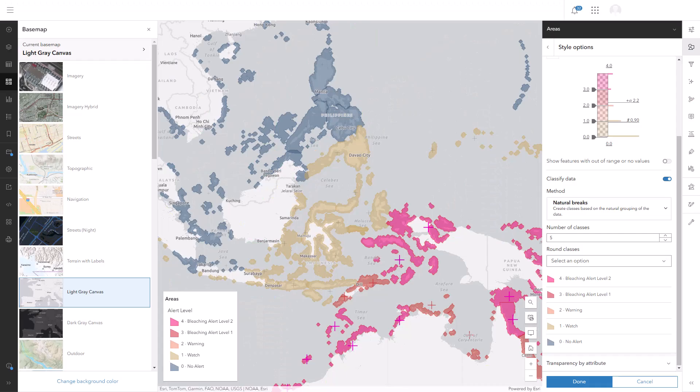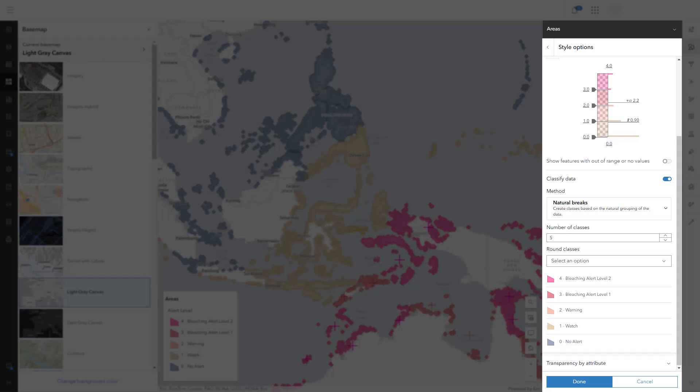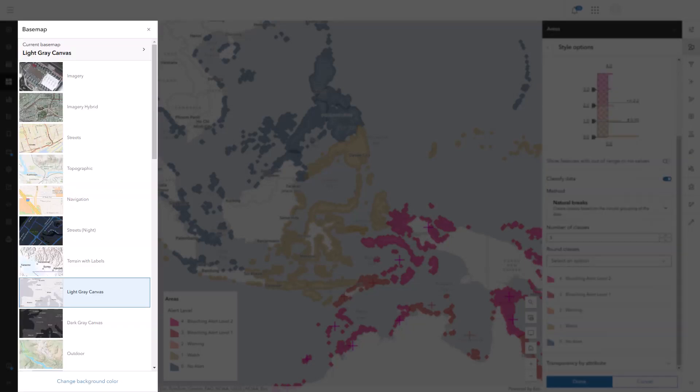So, next time you're choosing symbology, don't forget that you also have to choose a base map. What if the perfect base map doesn't exist for your particular map? Watch my next video to learn some tricks for modifying base maps to meet your needs.